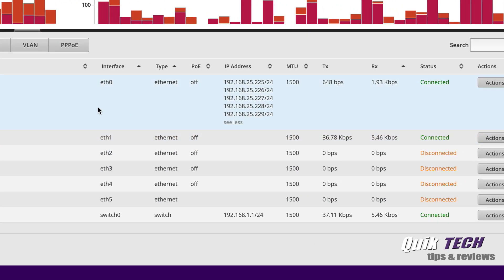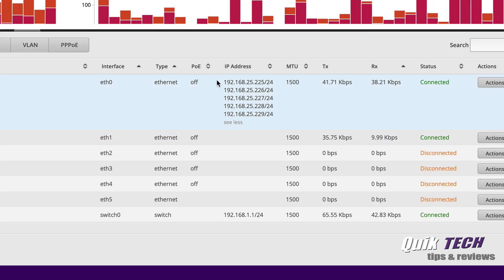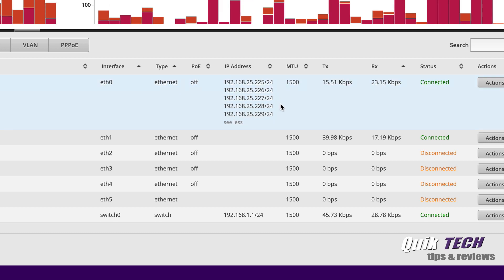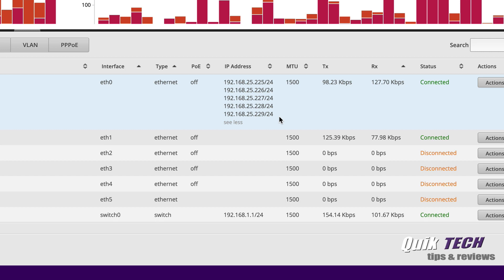And now you can see here on ETH0 now we have a block of WAN IP addresses from 225 all the way up to 229.